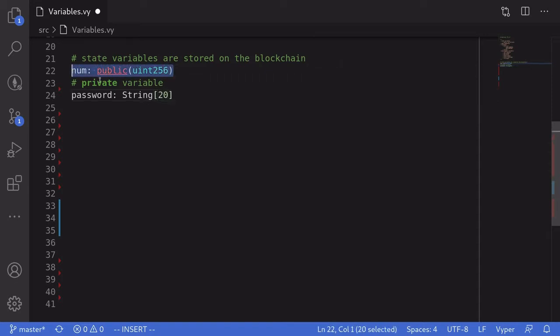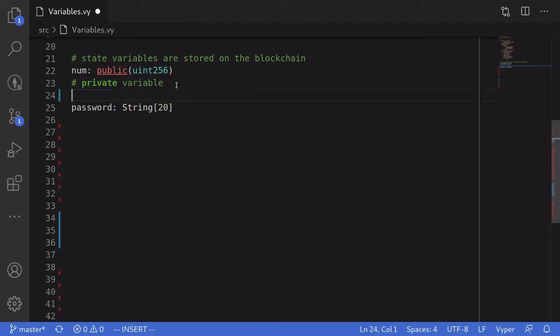Notice that unlike the first state variable we declared, the state variable 'password' isn't declared as public, and this will make it private — meaning other smart contracts won't be able to read its value. I say 'other smart contracts' because although it is not easy, there are ways to read the value of a private state variable. The reason is because all data stored on the blockchain can be read.